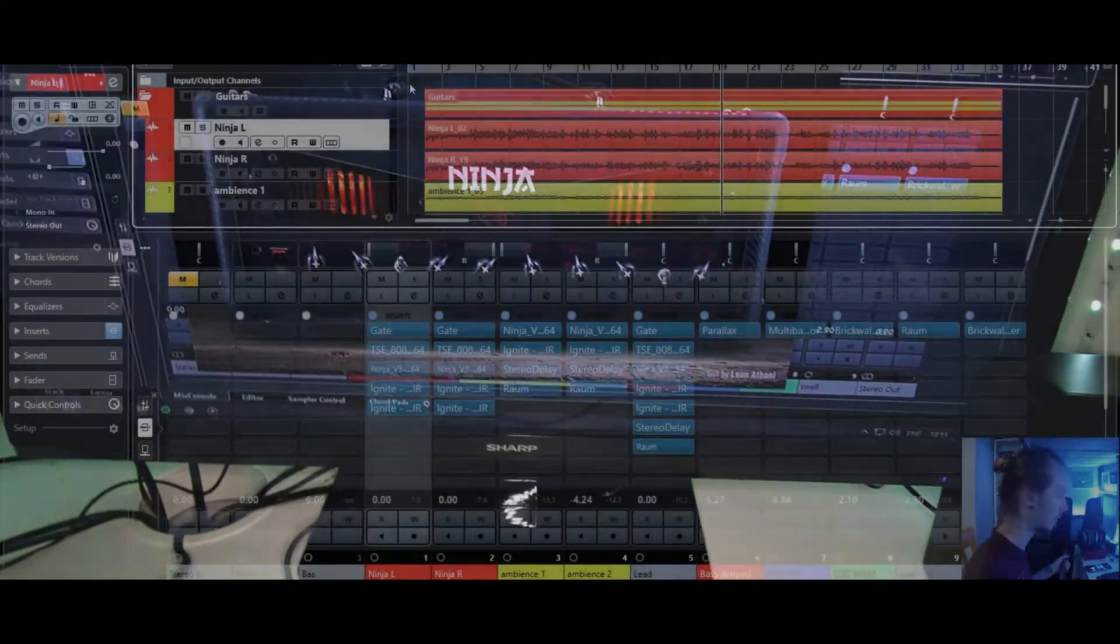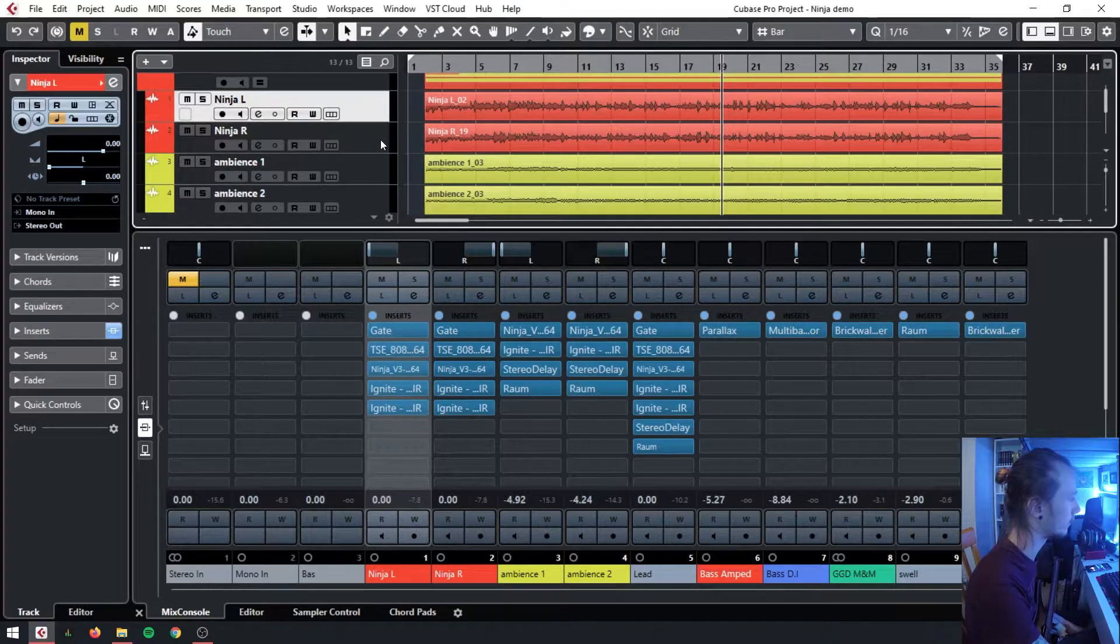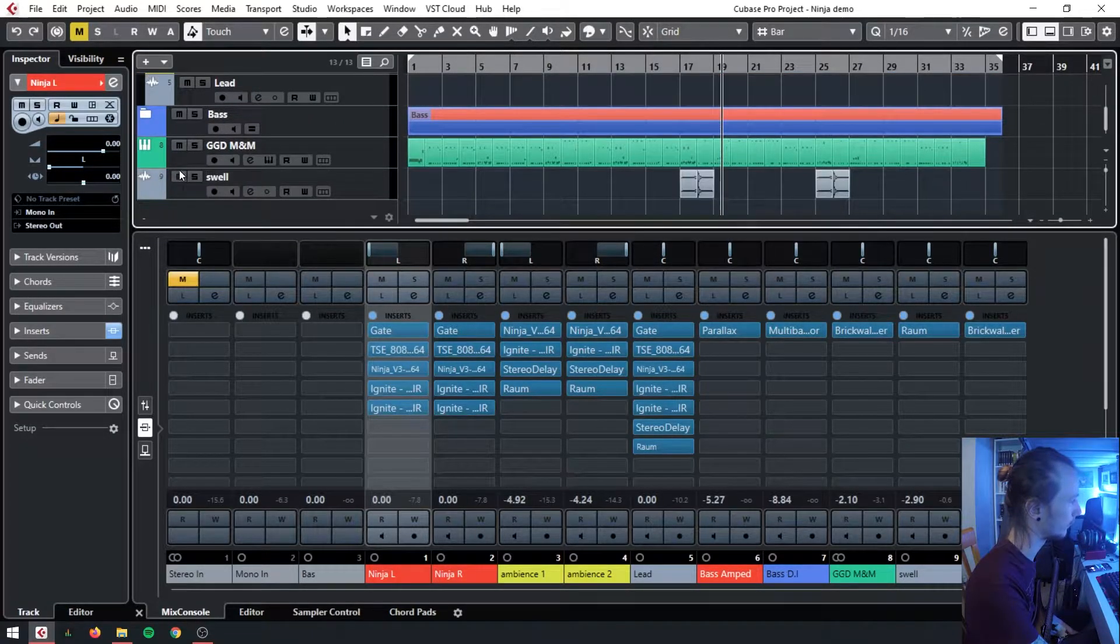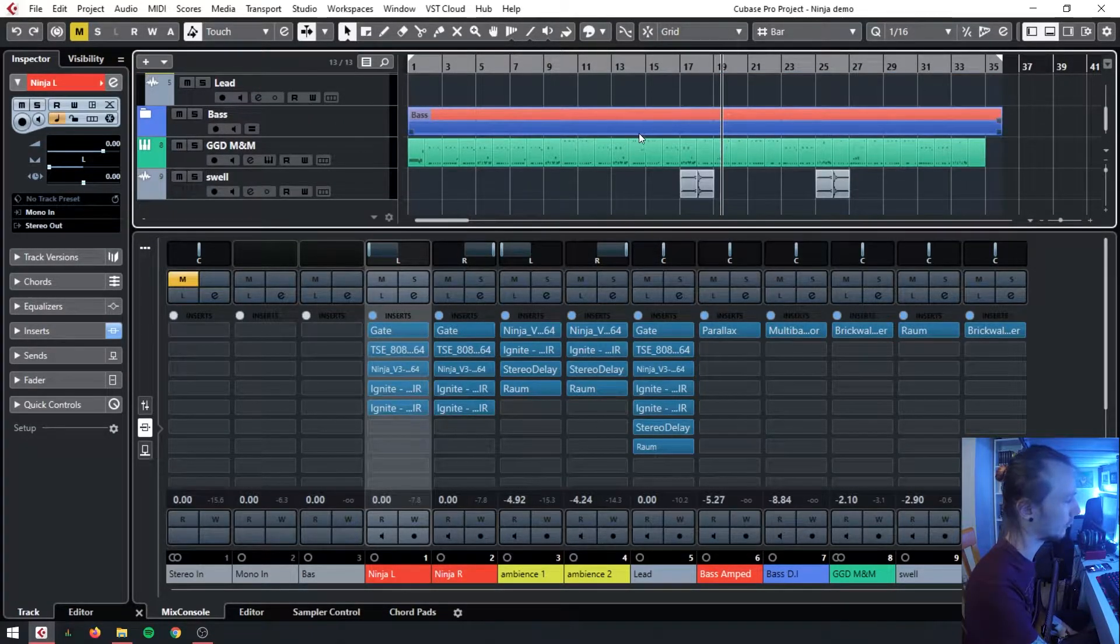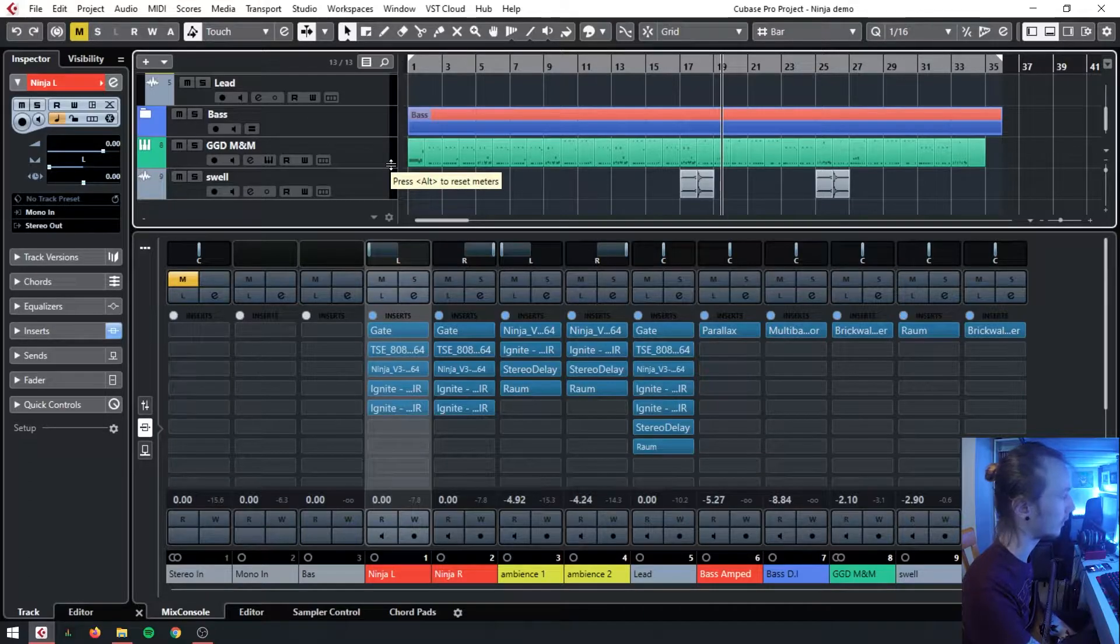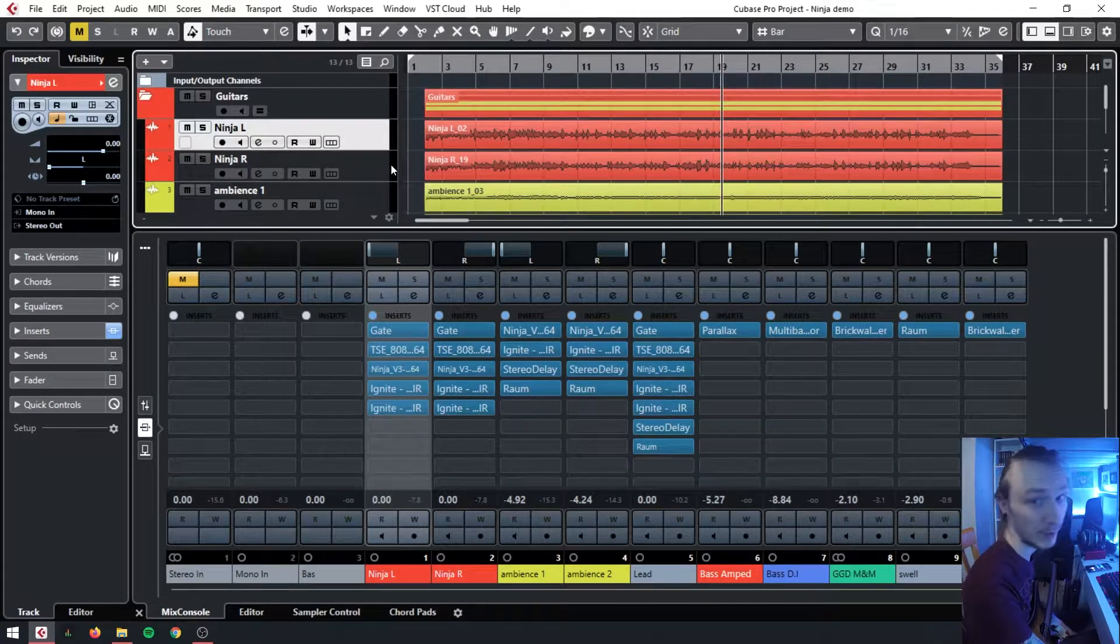So what you heard there was obviously the bass from Neural and the GGD, but apart from that everything in this project is free to obtain.